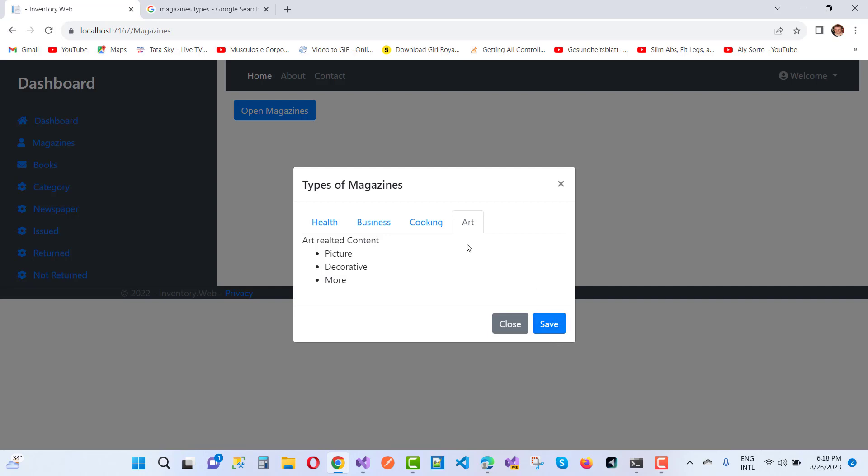When we open that, the next part will open.